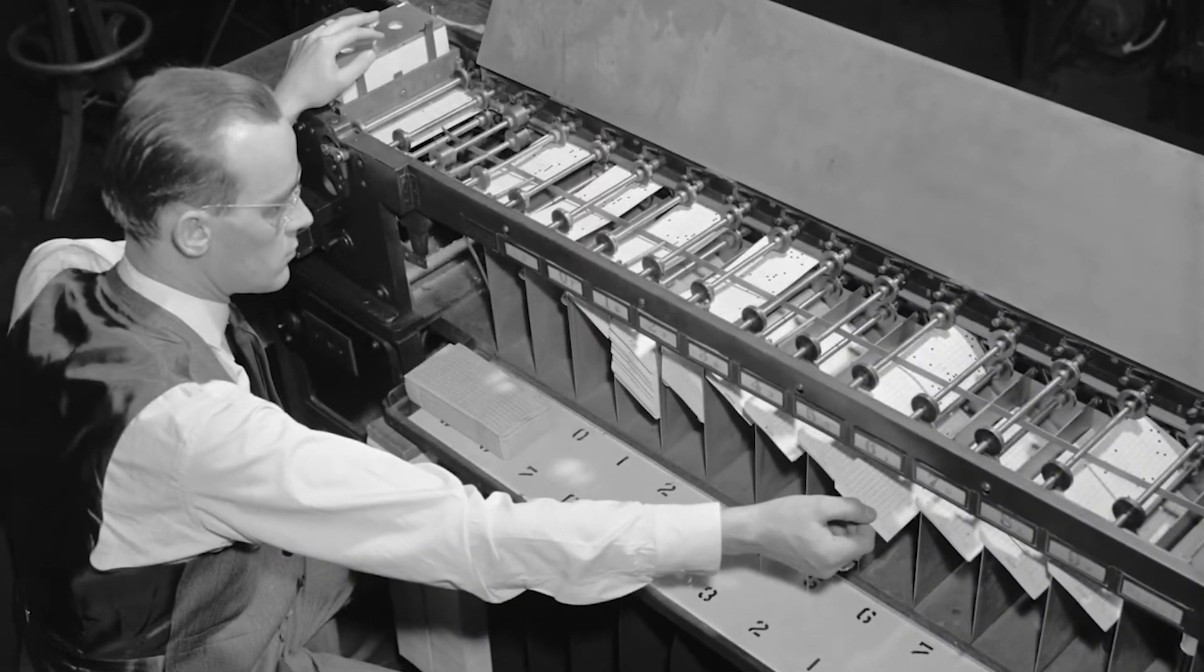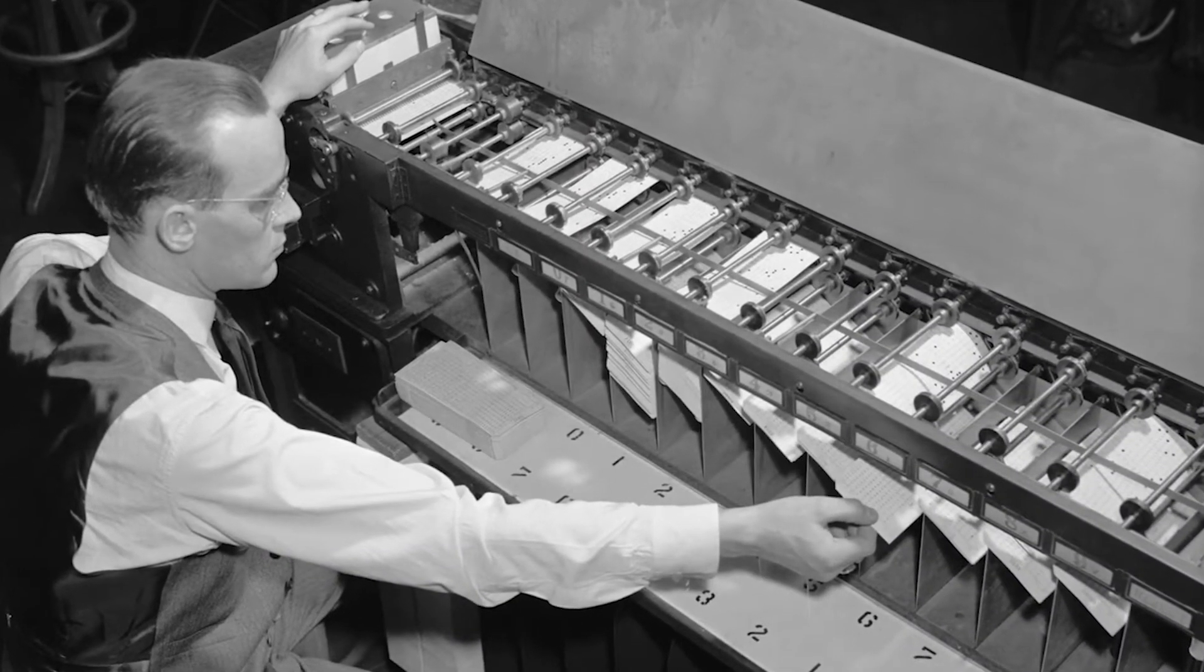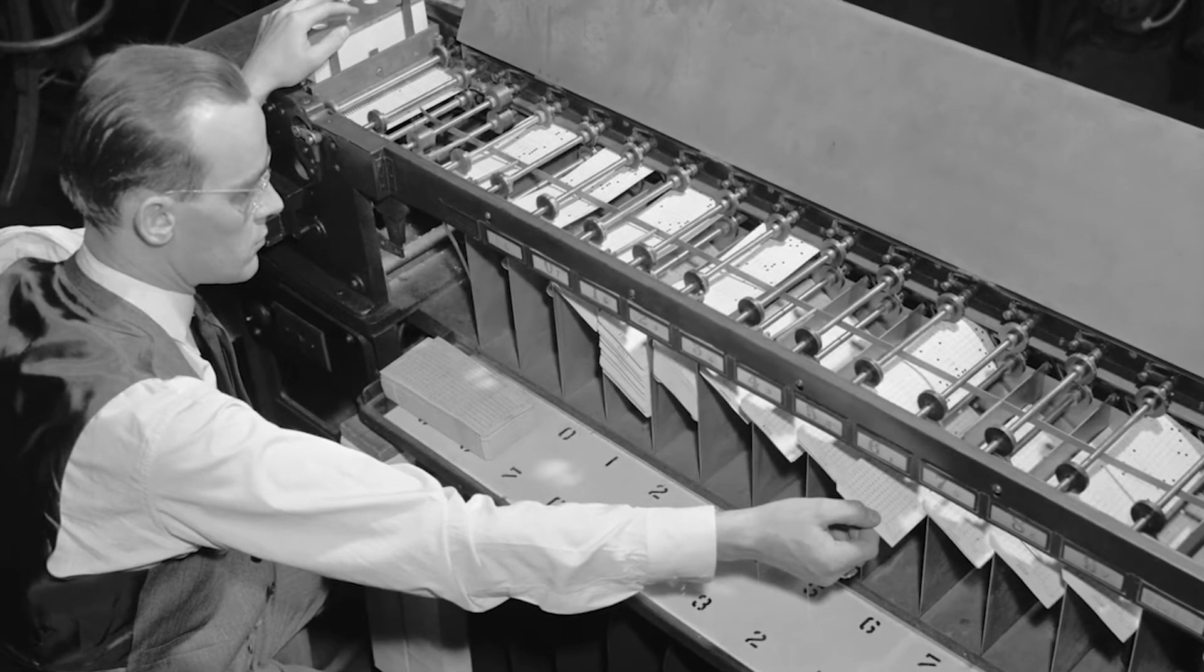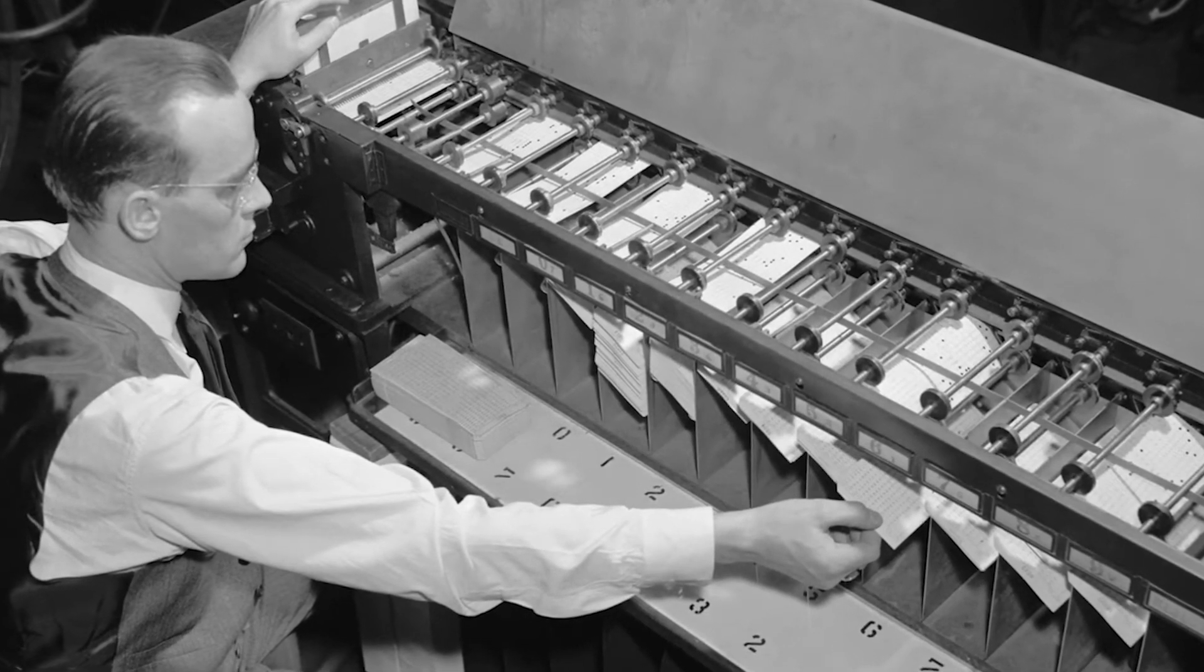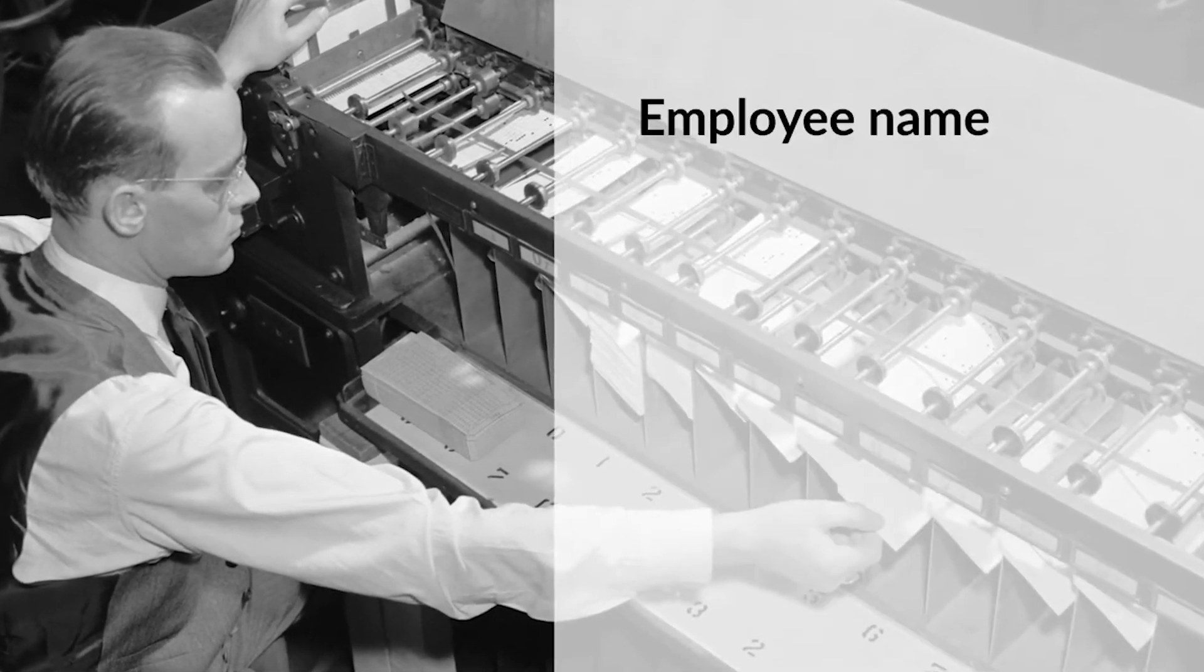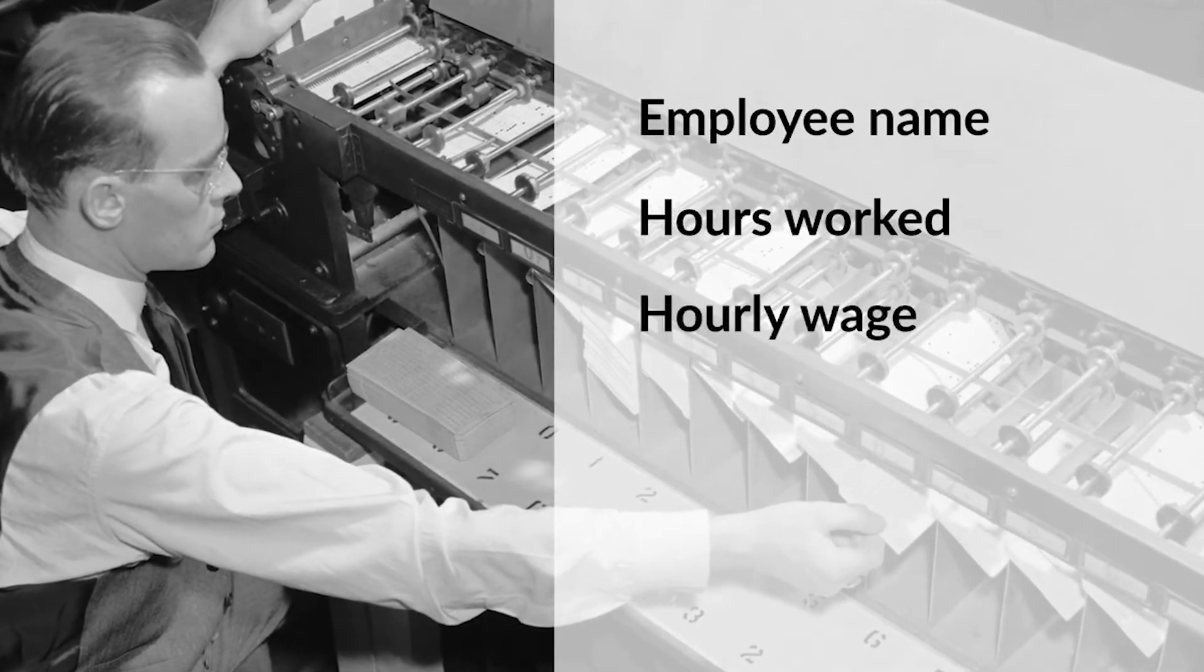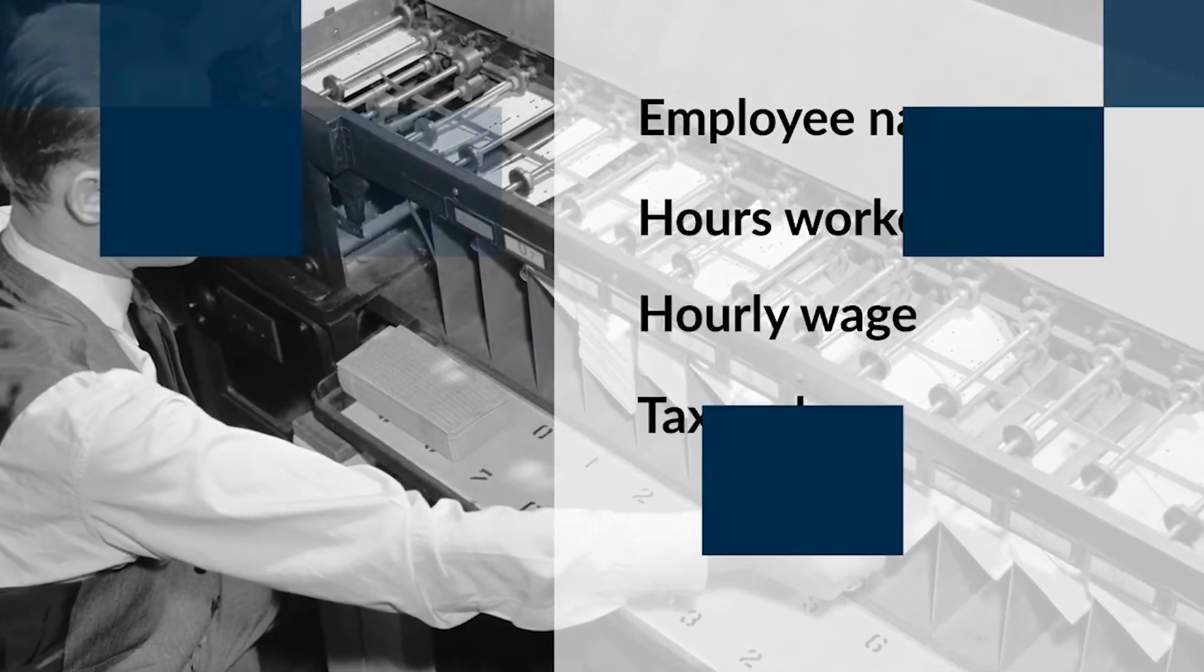An example would be a computer dedicated to calculating the payroll for a large company. Before computerization, accounts clerks would collect numbers together such as the employees' names, the number of hours that they had worked during the week, their hourly rates of pay, and their tax codes.